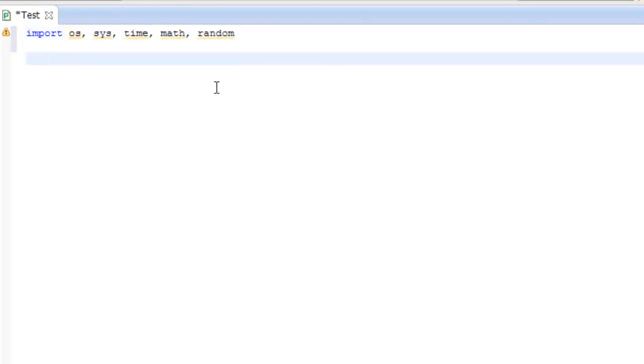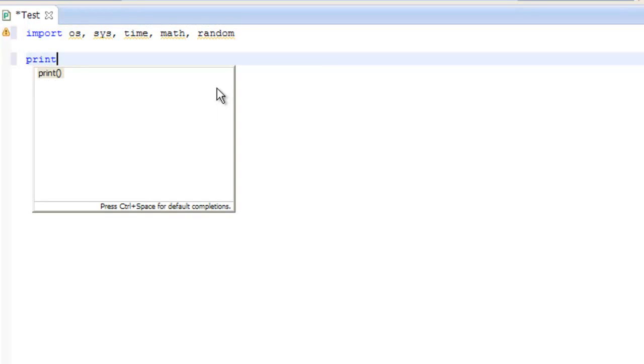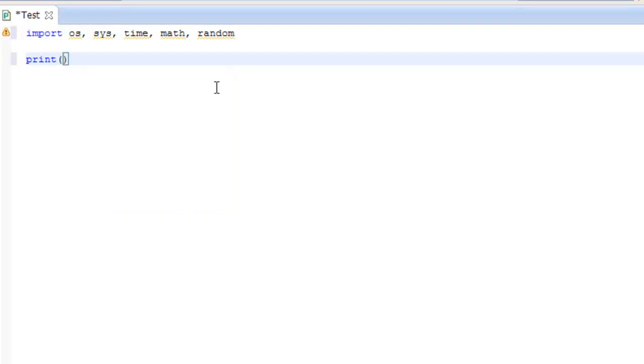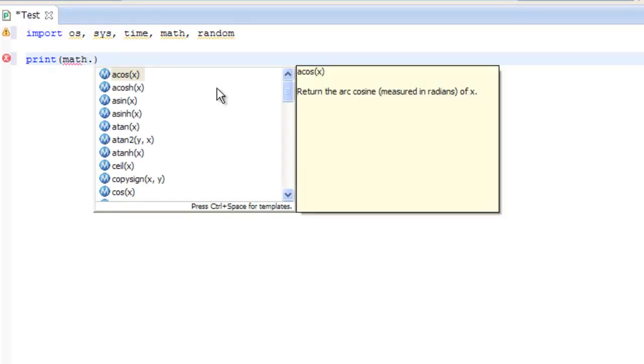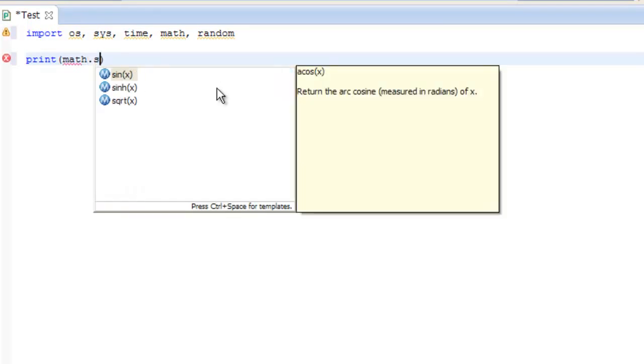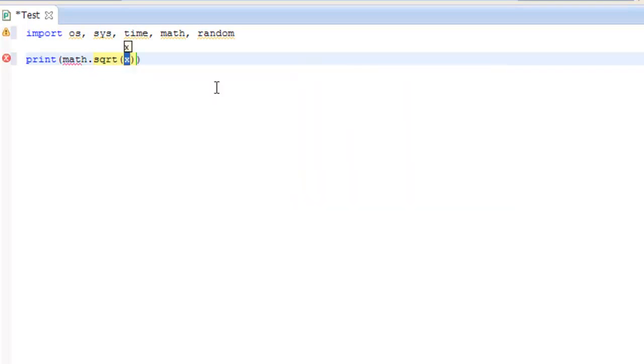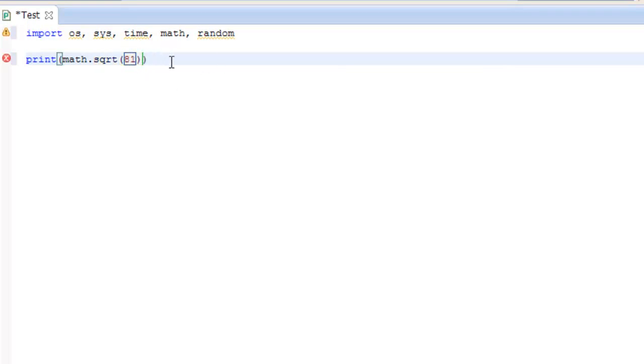So let me show you a couple of things. So you print, math dot, and there should be one called sqrt. This is a square root of whatever number you put in here. So you put in 81, we know the square root of 81 is 9.